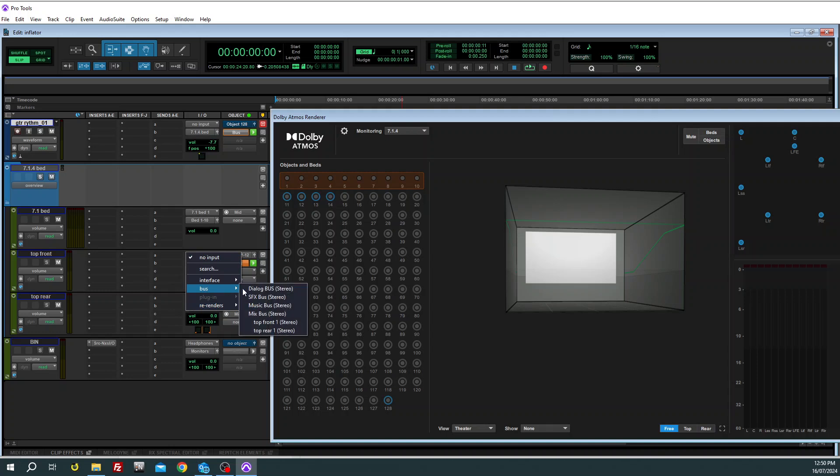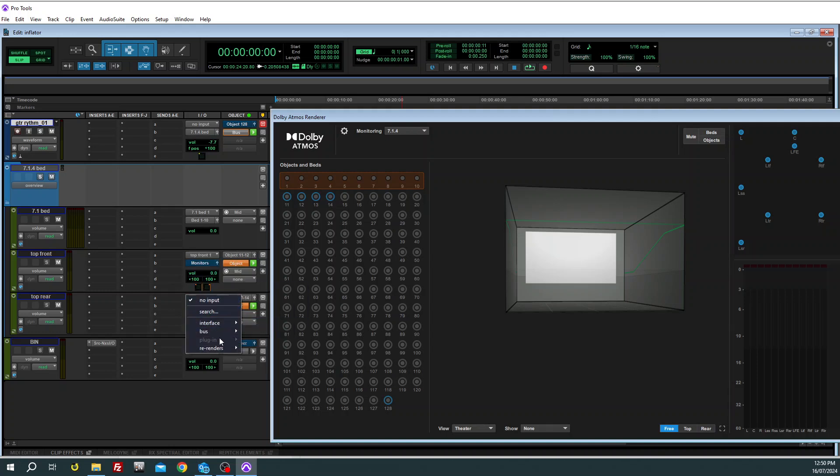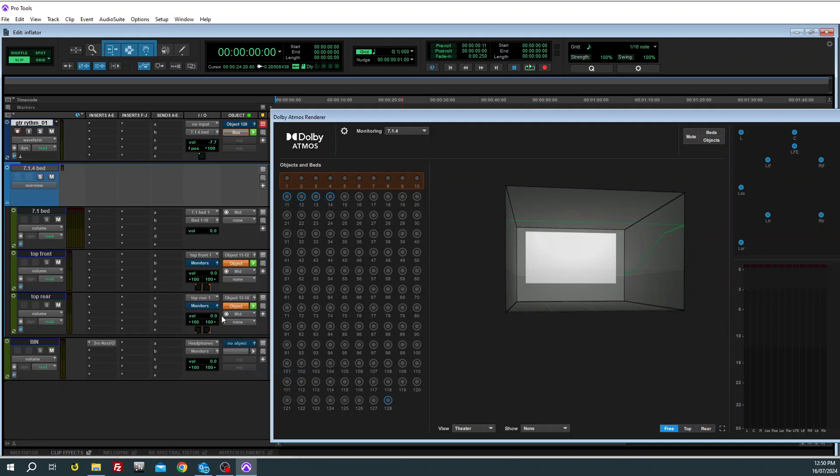And we name that bus top front, so that goes to feed that. And then we have the other bus, which was top rear. That's why it's a good idea to name those buses while you're creating them.